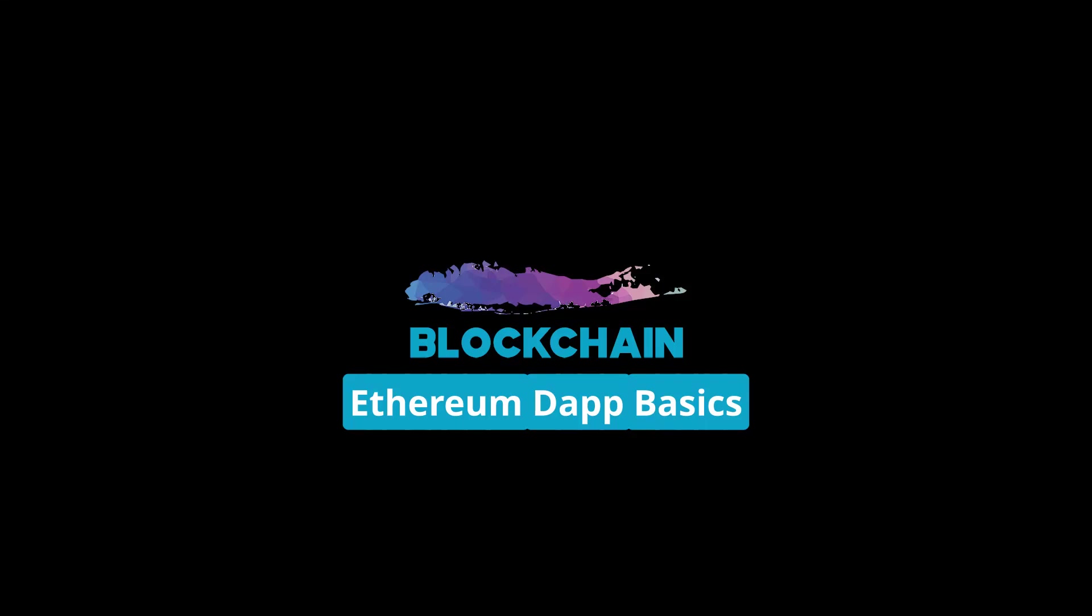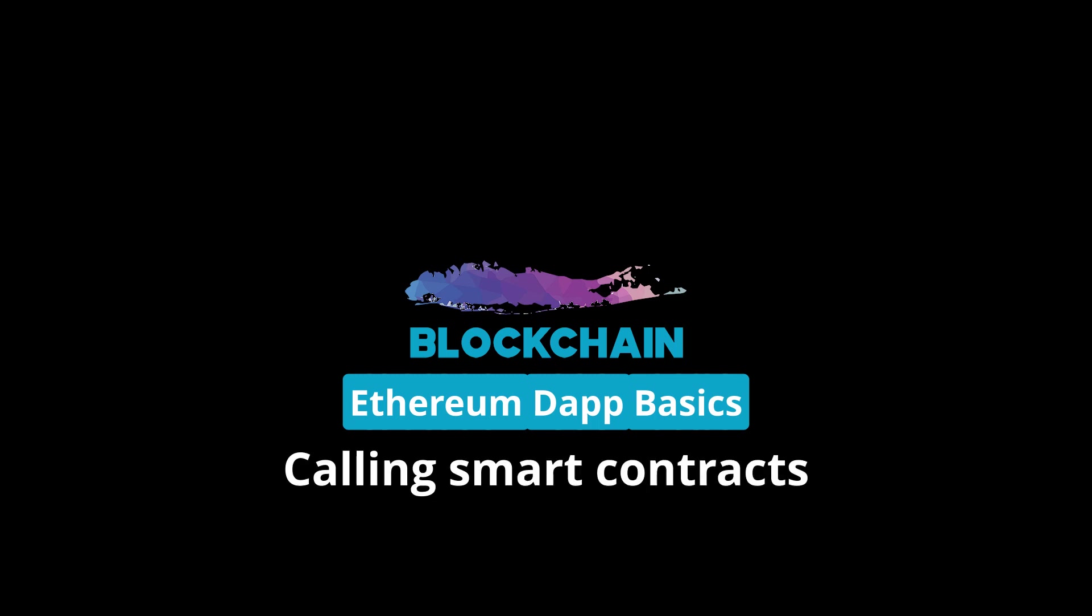Hey guys, Nick here. In this video, we're going to introduce how to call into smart contracts and change the state of the smart contract. We're going to illustrate how to transfer an ERC20 token from one address to another.